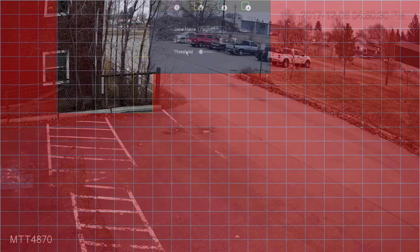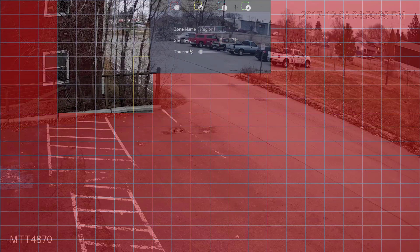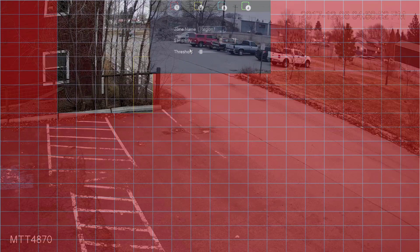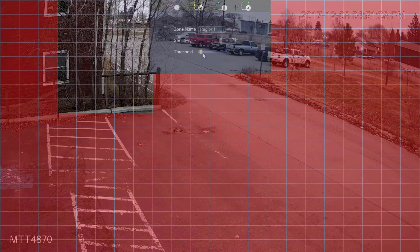The next setting is Threshold, which controls how big the object needs to be for the camera to detect it. By default it's usually set to around 5, but that's often too high — someone walking by in the frame might be considered too small and not get picked up. So I usually just set the threshold to zero, which ensures that anything that moves in the frame gets picked up.